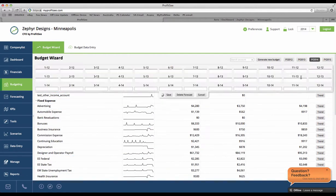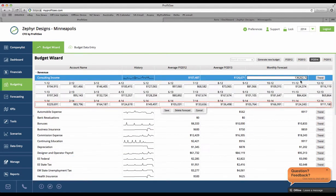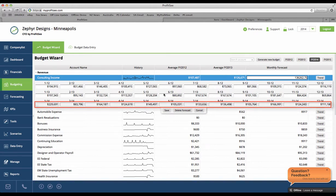If you click on the monthly forecast, you'll see ProfitSee has adjusted the amounts for each month. It does this based on its past activity.